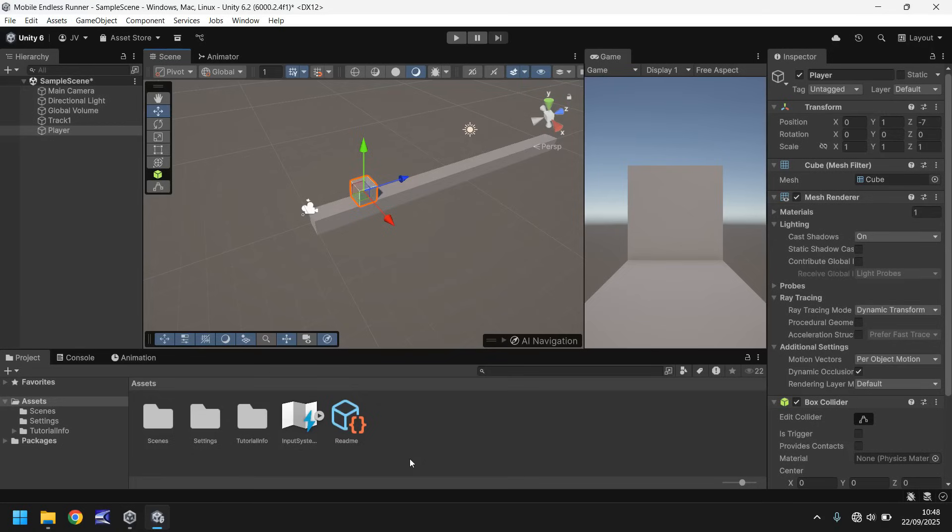Hello and welcome to the second video in a tutorial series on how to make an endless runner game in Unity 6 for mobile devices. This tutorial will be covering C-sharp coding, methods, and variables.